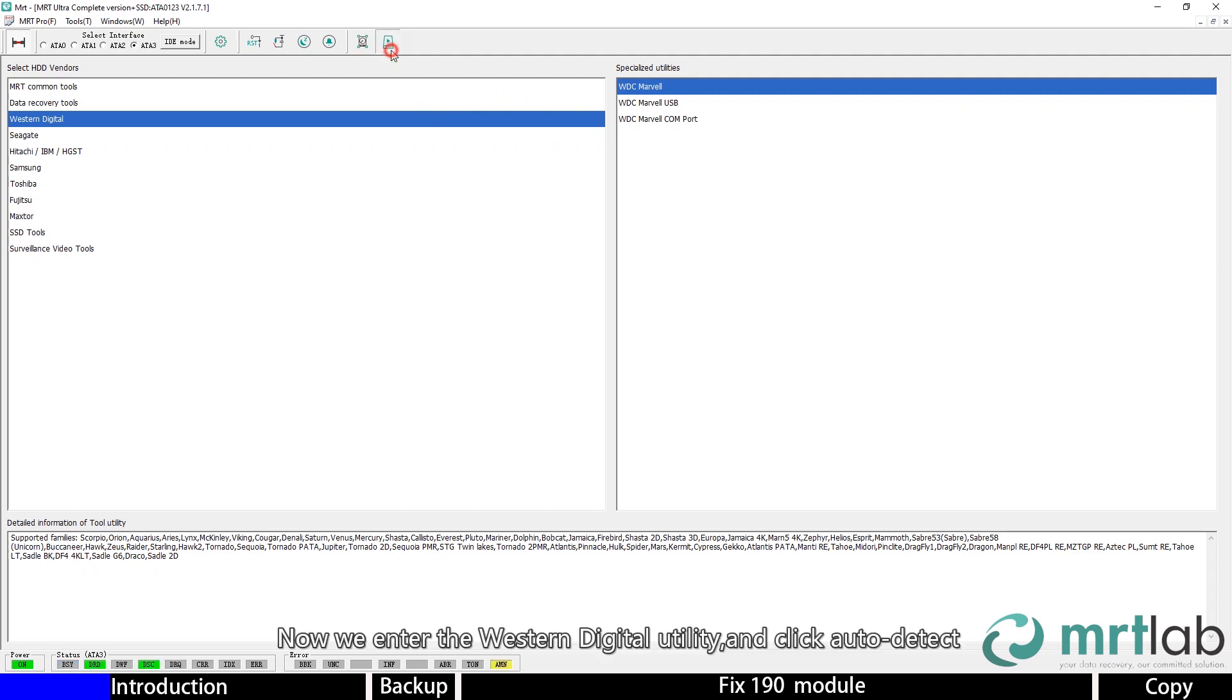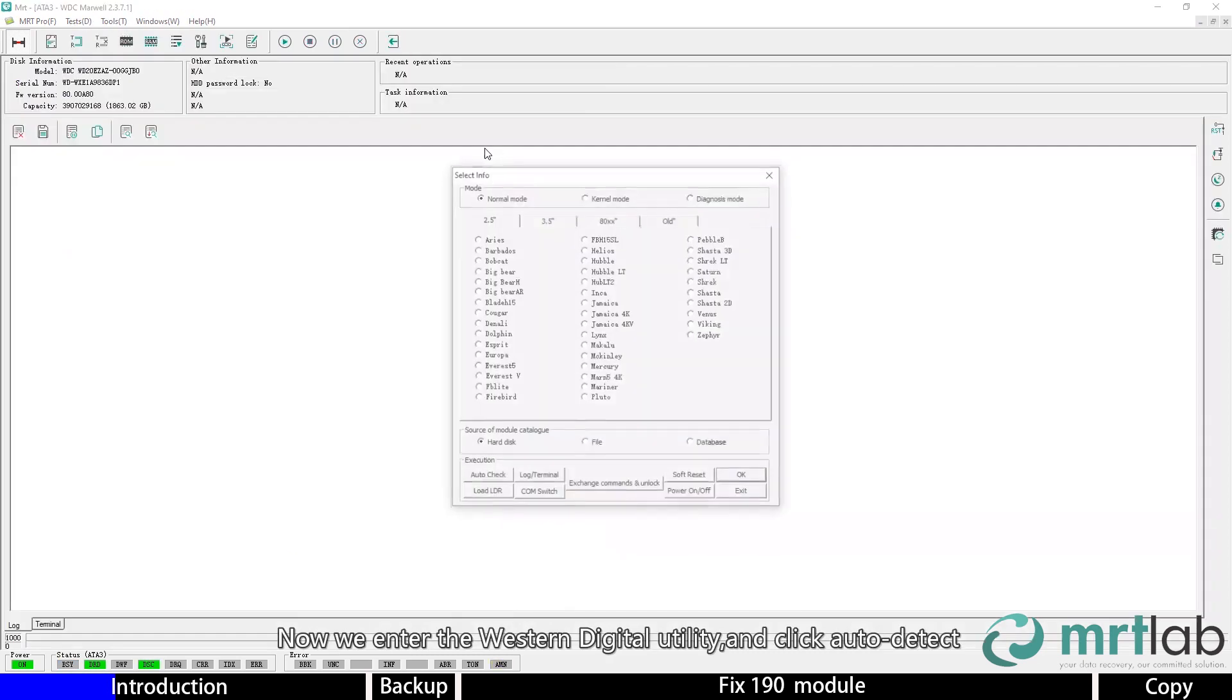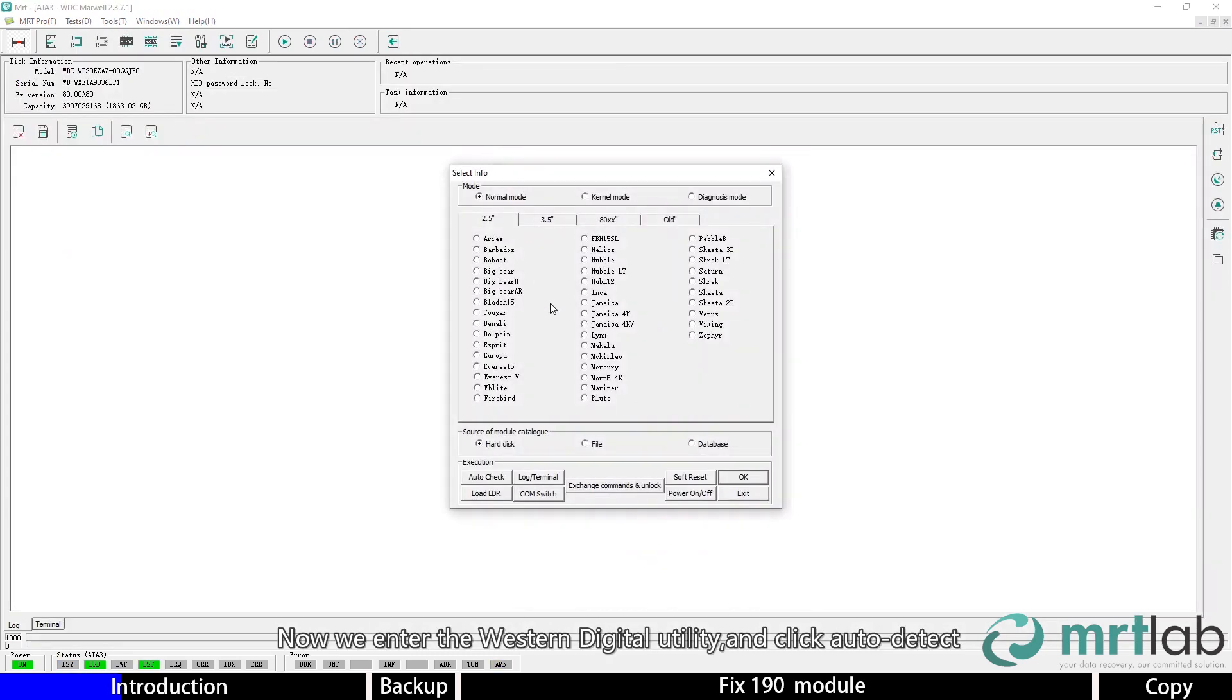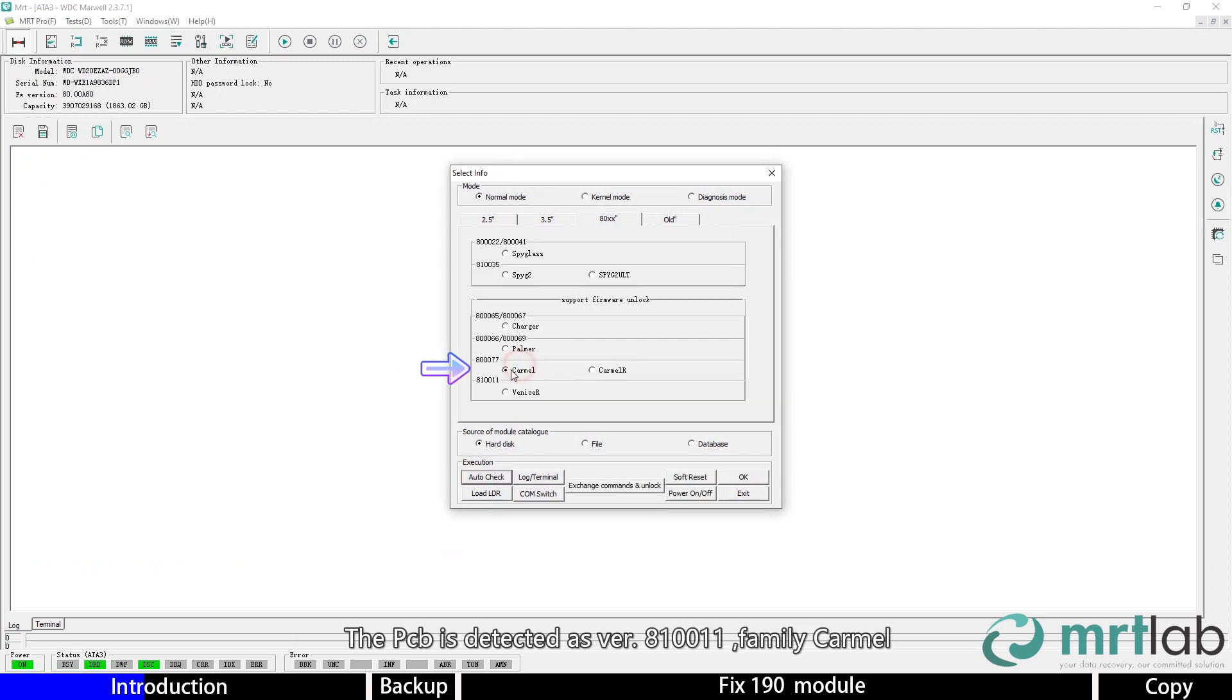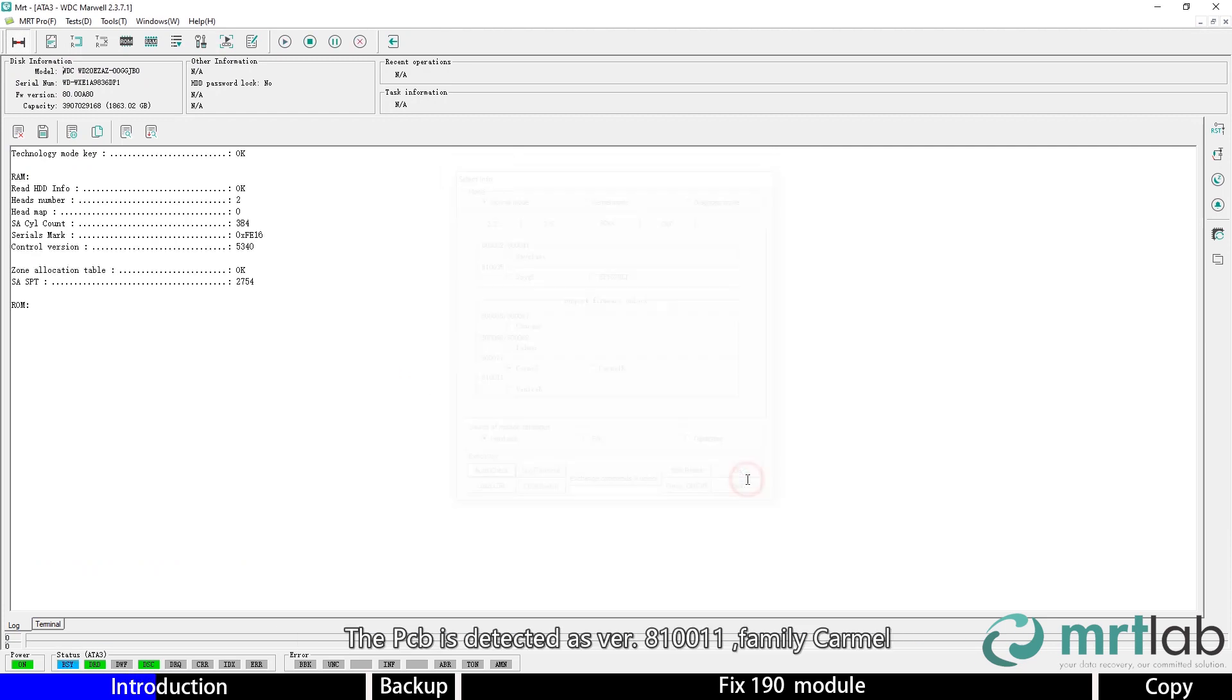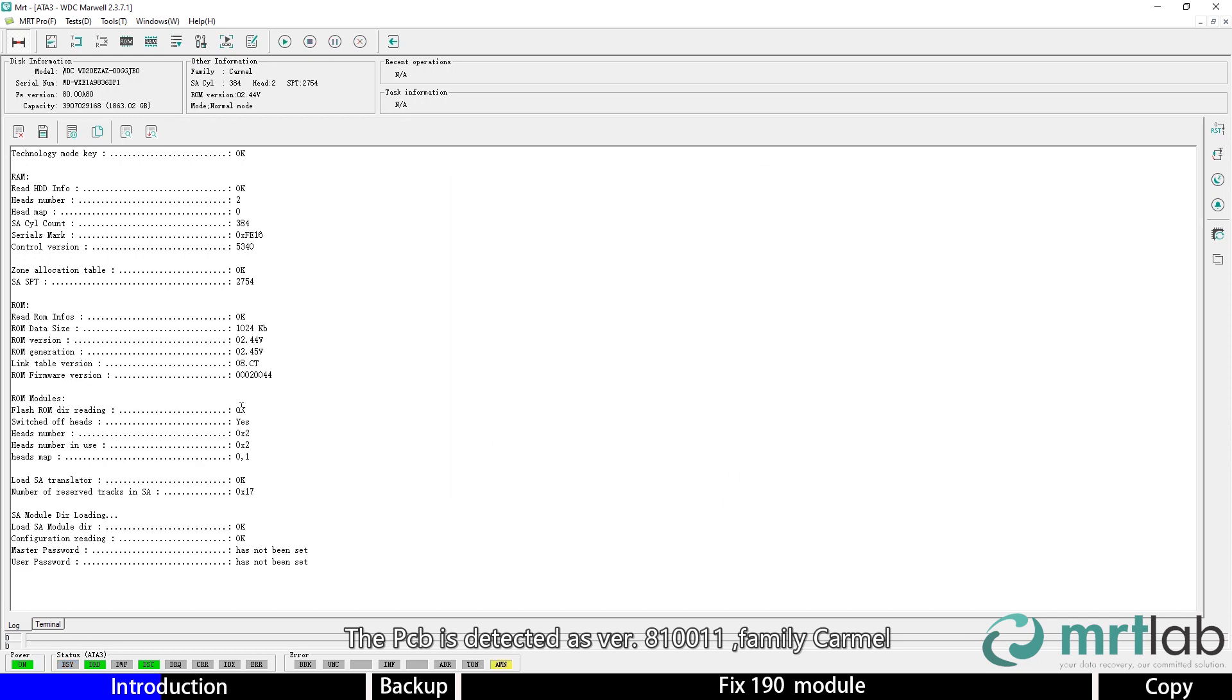Now we enter Western Digital Utility and click auto detect. The PCB is detected as version 810011, family Marvell.